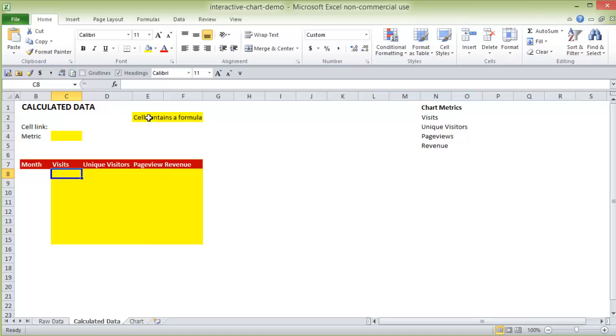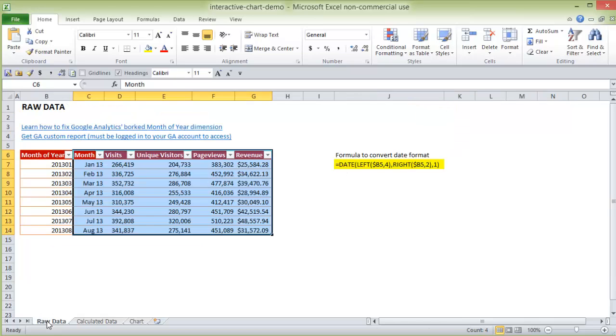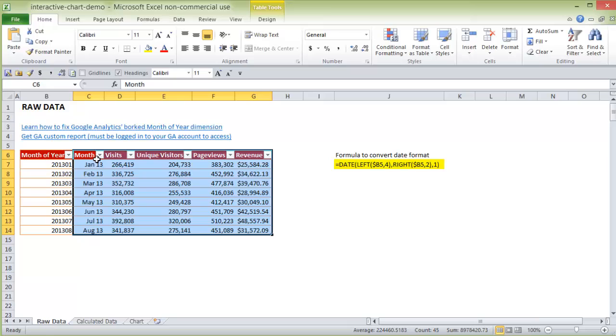And don't be thrown by the yellow highlighting here. I just do this to show each of the cells that will contain a formula. I just try to add in visual cues to make these worksheets a little easier to understand for your average neophyte. So jumping in, the first thing we need to do is create a list of our metrics. So I'm just pulling this from the raw data tab here. So we have visits, unique visitors, page views and revenue.